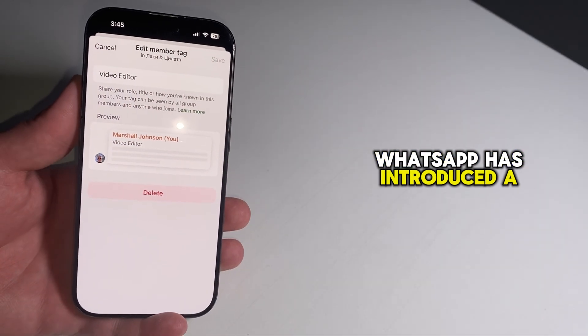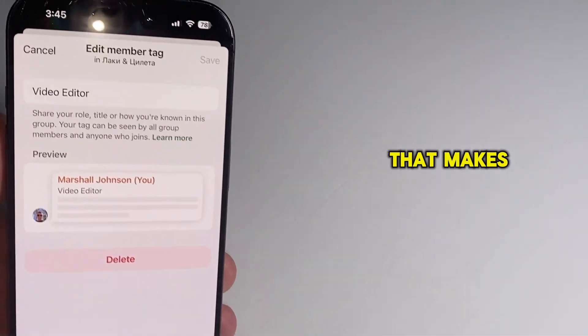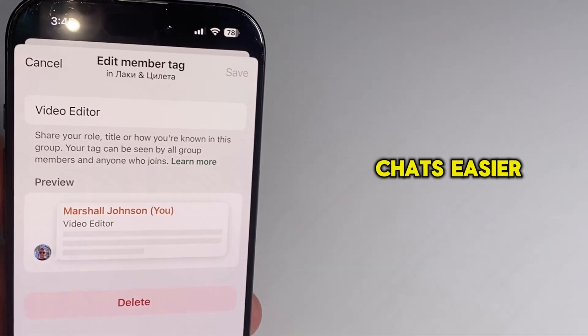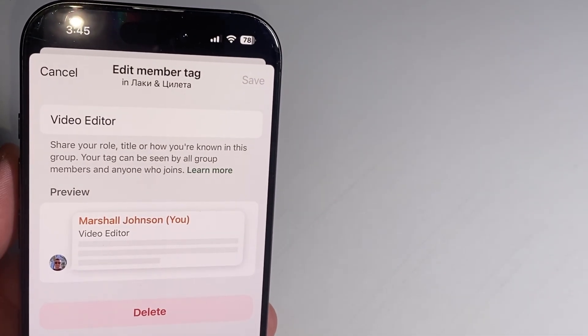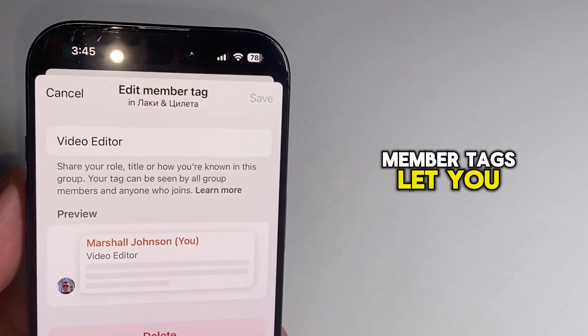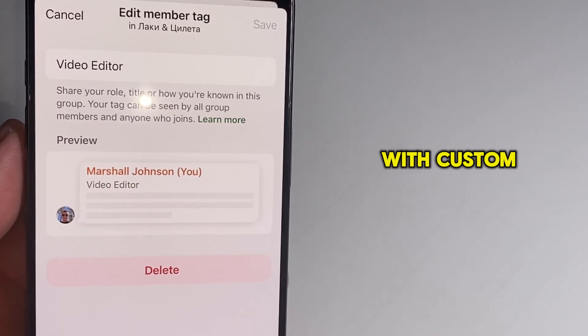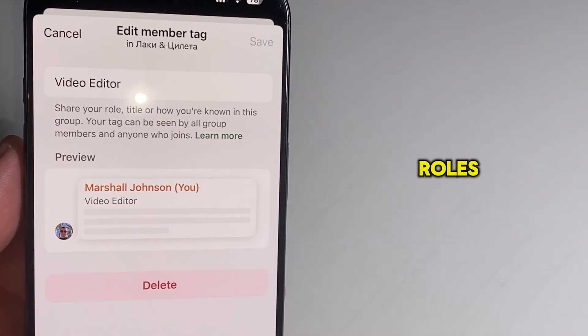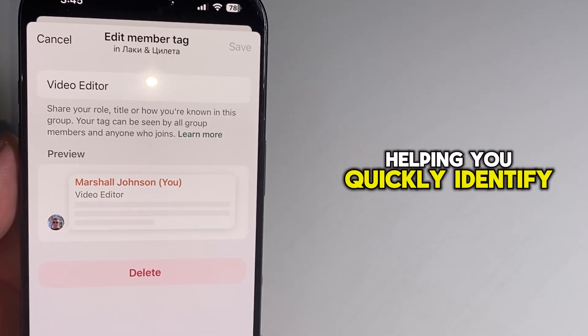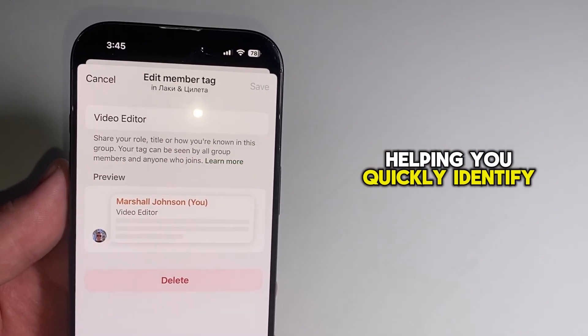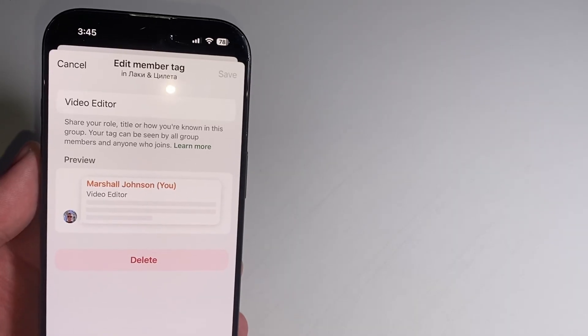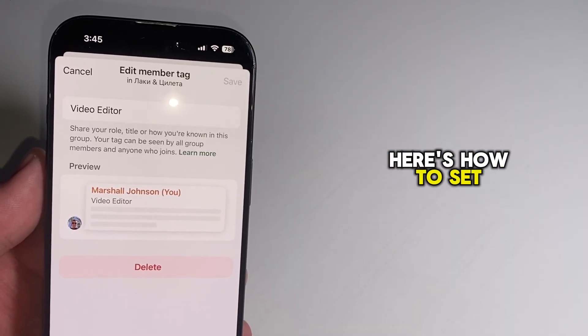WhatsApp has introduced a useful feature that makes managing group chats easier. Member tags let you label people in your groups with custom names or roles, helping you quickly identify who's who. Here's how to set it up.